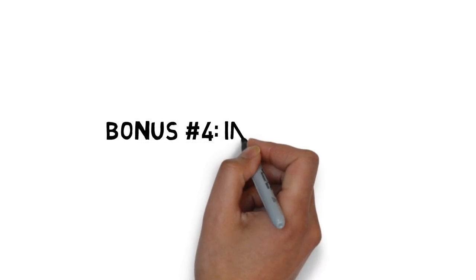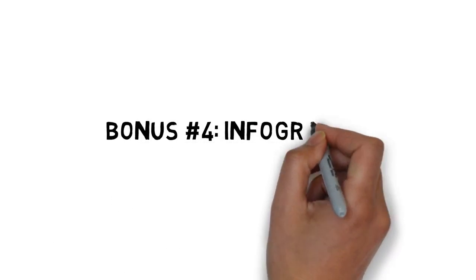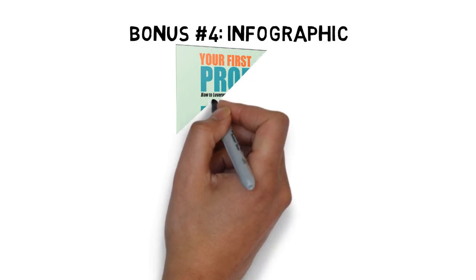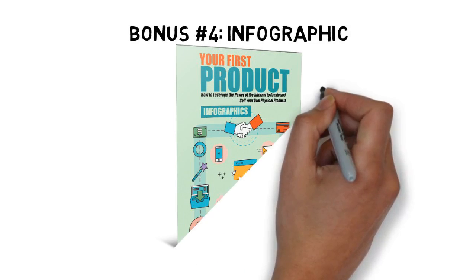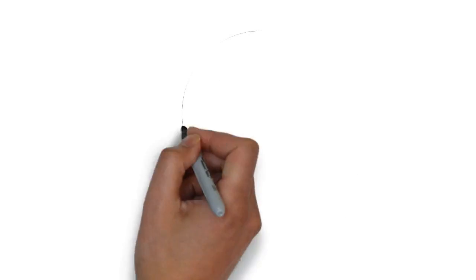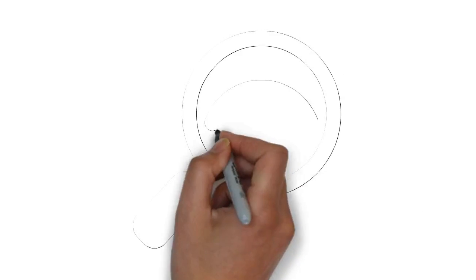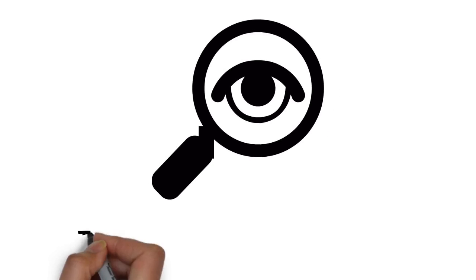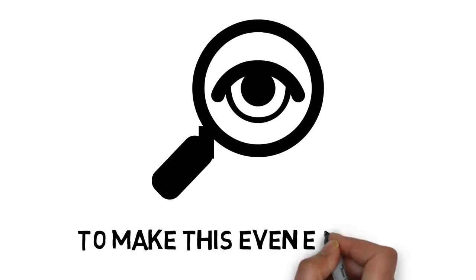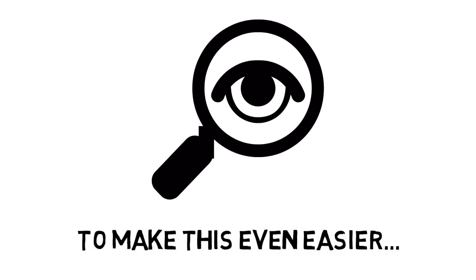Fast action bonus number four is an infographic that makes it easy to quickly look at an illustrated guide to creating and selling your first product so that you can stay on task. And to make this even easier.